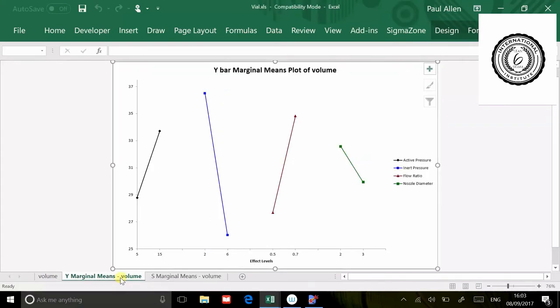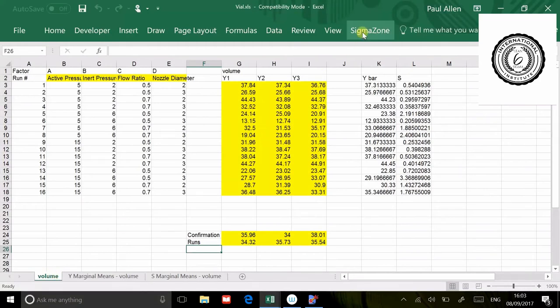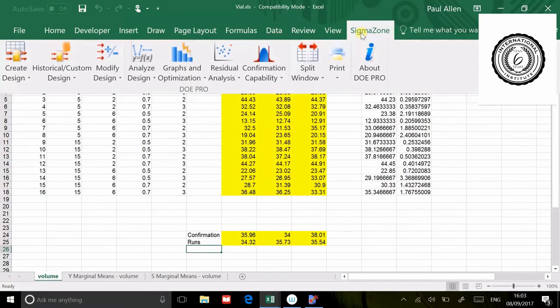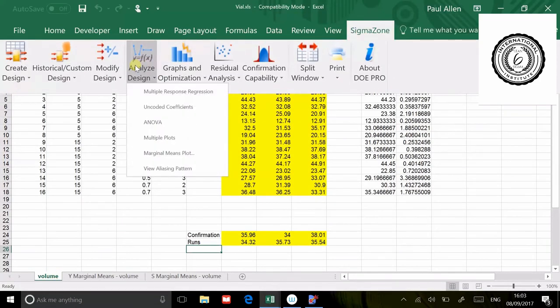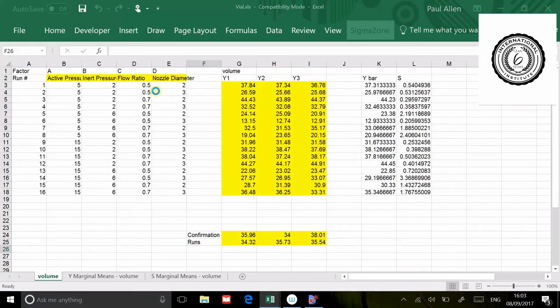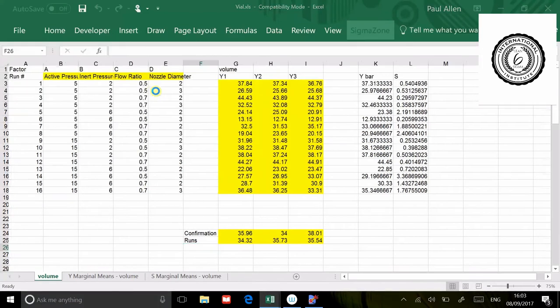In terms of driving the volume, the inert pressure also seems to drive the volume quite strongly. But you also have a situation where the active pressure is strong and the flow ratio is strong. Nozzle diameter is having a small effect according to that diagram. Back to the analysis, analyze design, multiple response regression.